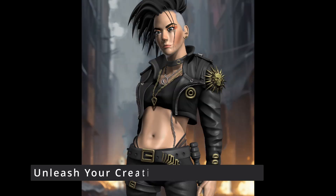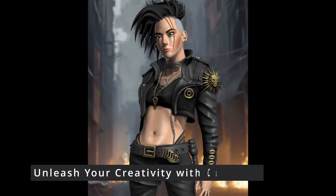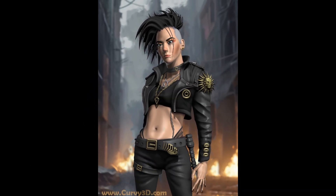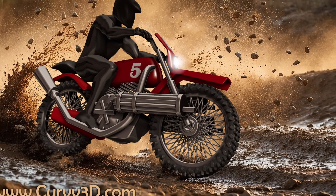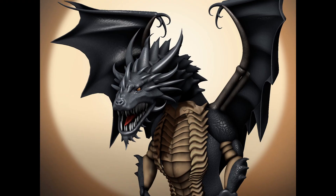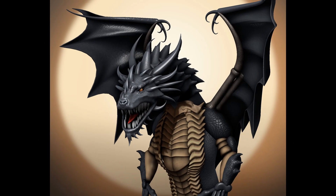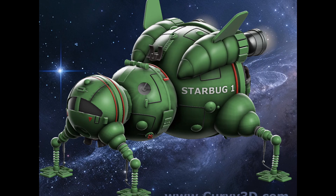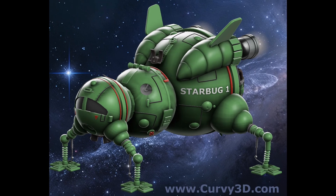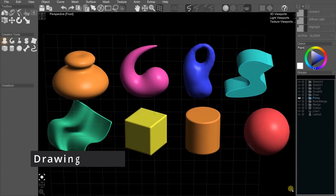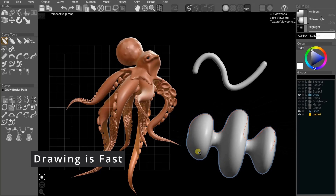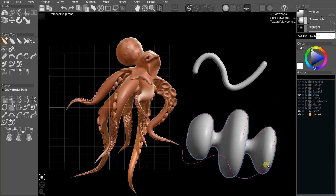Are you ready to dive into the world of 3D art? Look no further than Curvy 3D. Curvy 3D is your creative playground. Say goodbye to complex meshes and polygons. Here you're the artist, not the modeler. With Curvy 3D, you can sketch shapes directly in 3D space. Watch them come alive instantly.